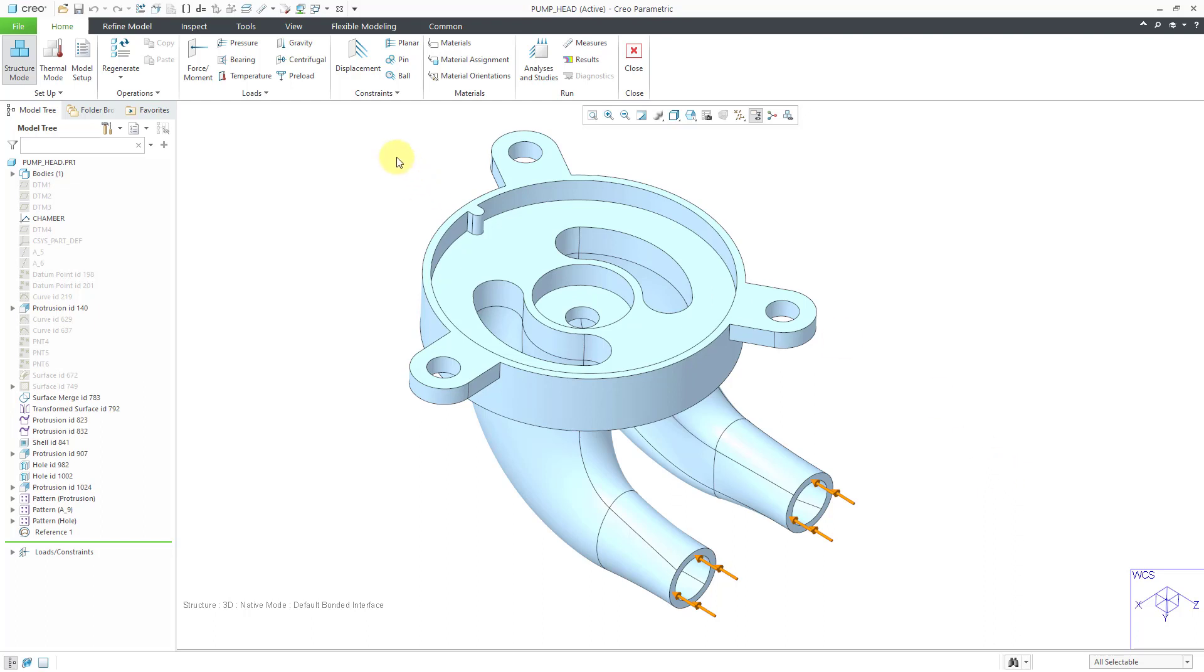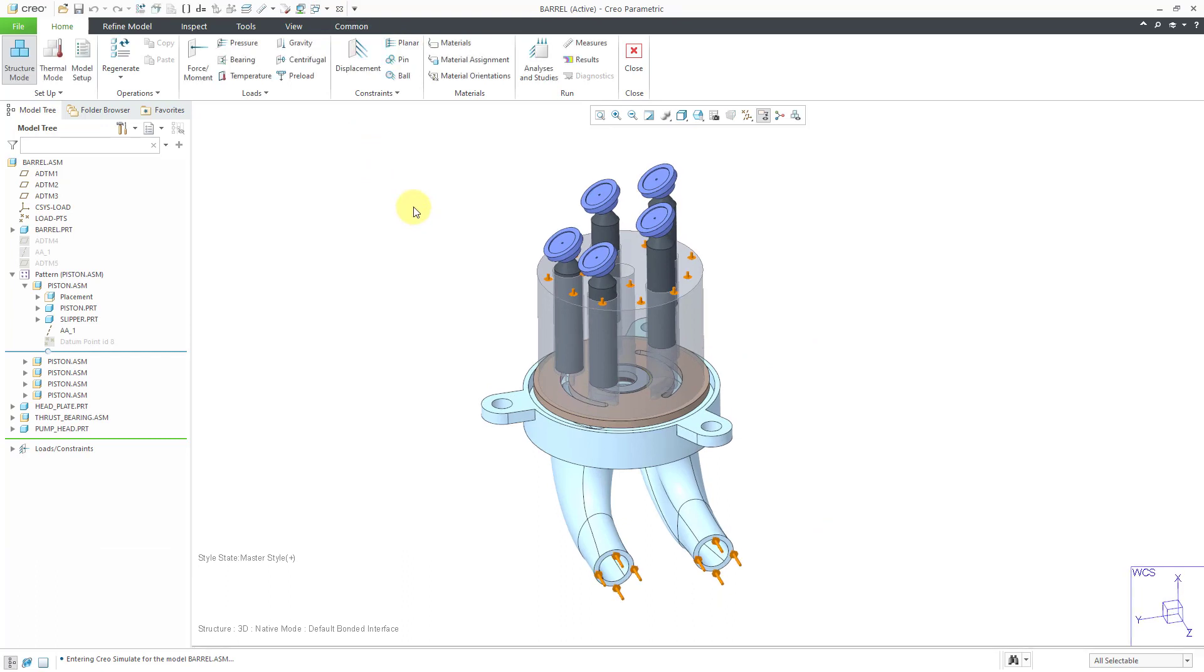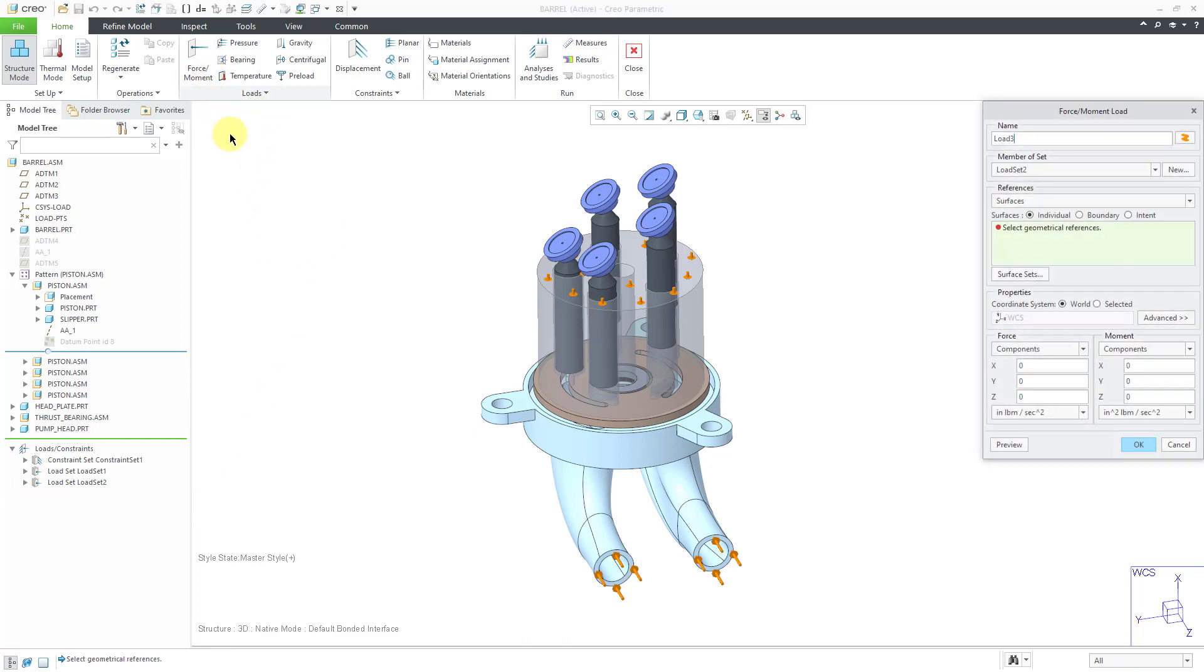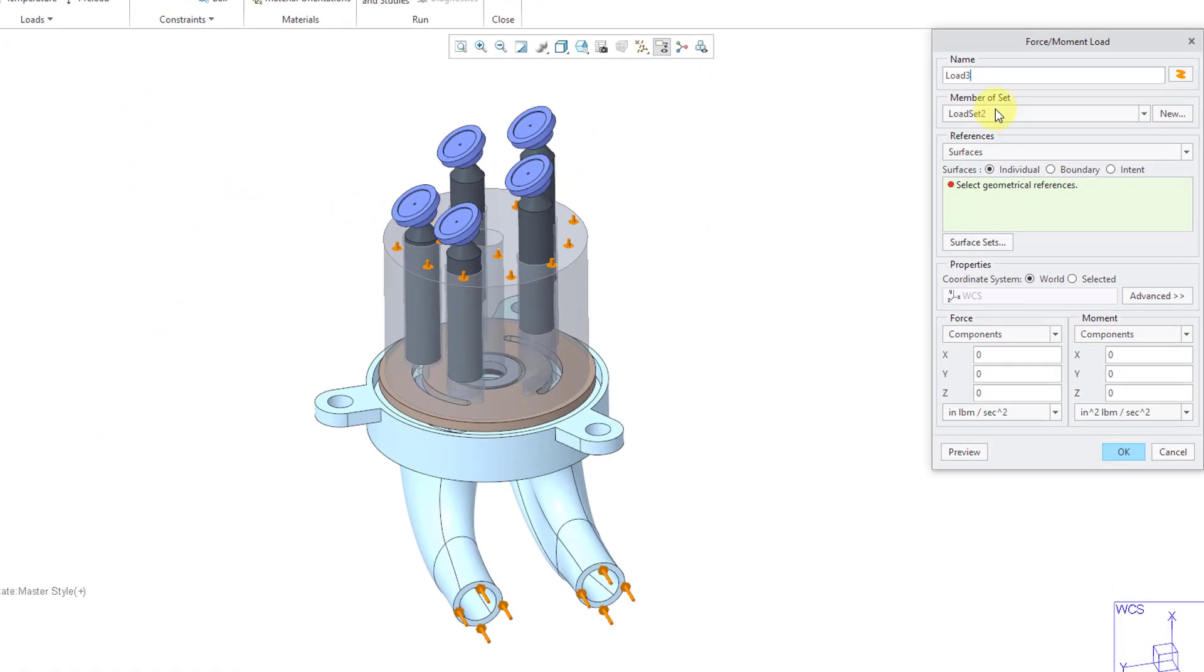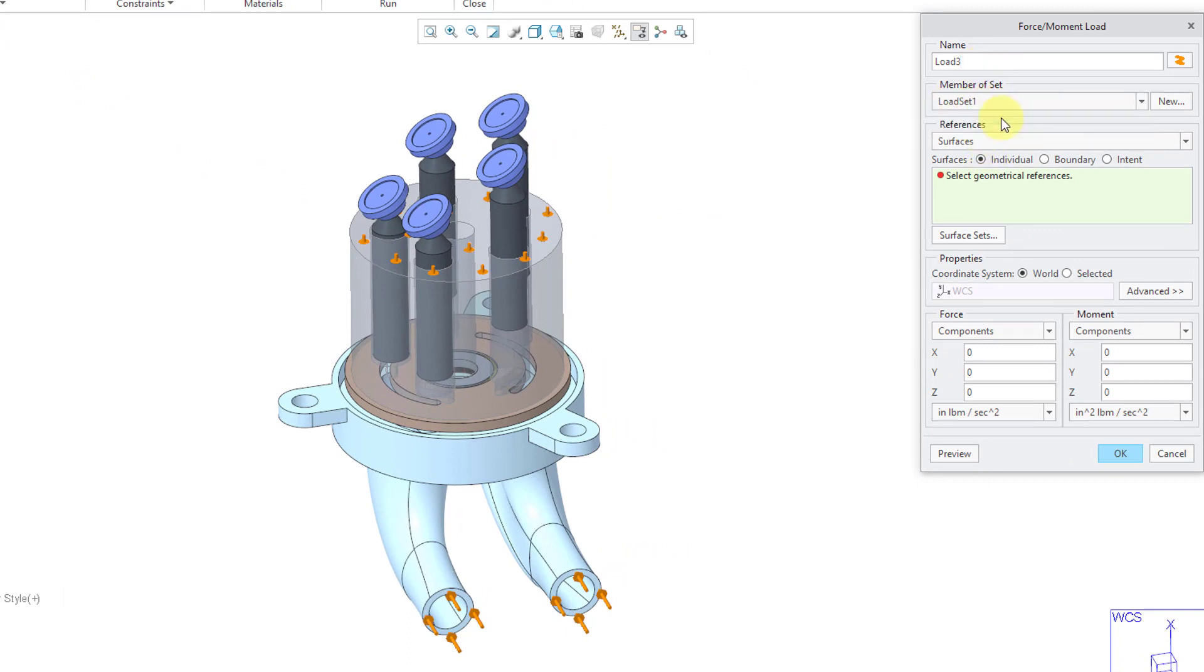Alright, with that done, let's go back to the previous assembly and continue on in here. Let me expand this and so you can see the two different load sets. Alright, let's go back to force moment. And here's load 3. Let's create this as a member of load set 1. Select it from the drop down list.